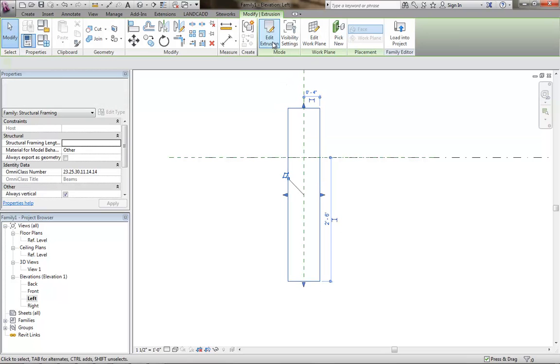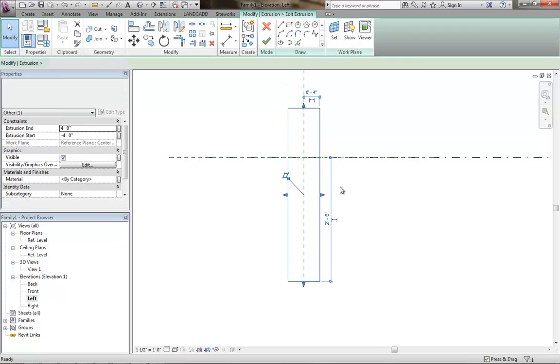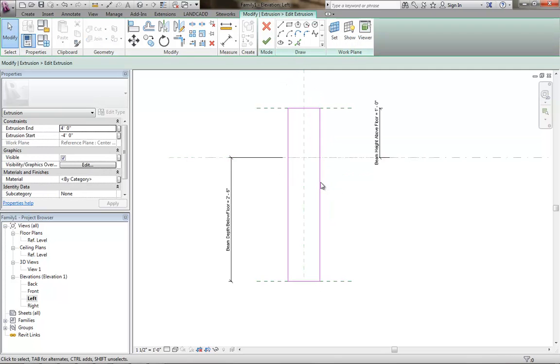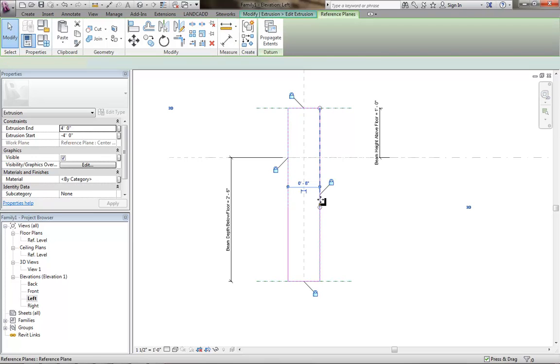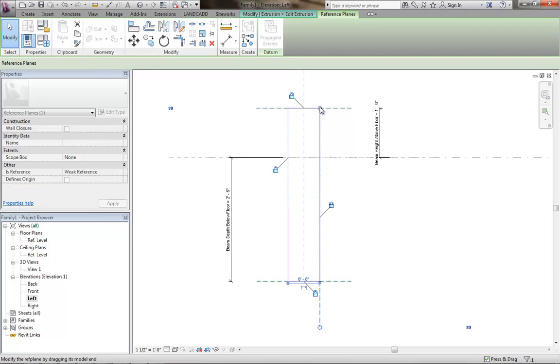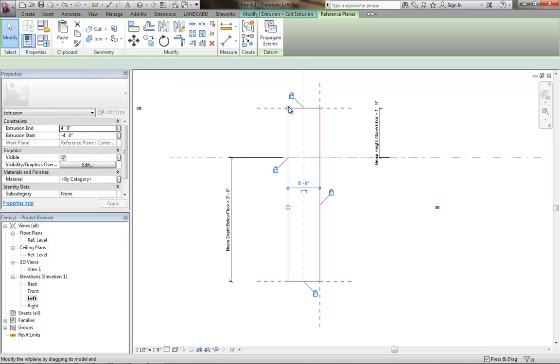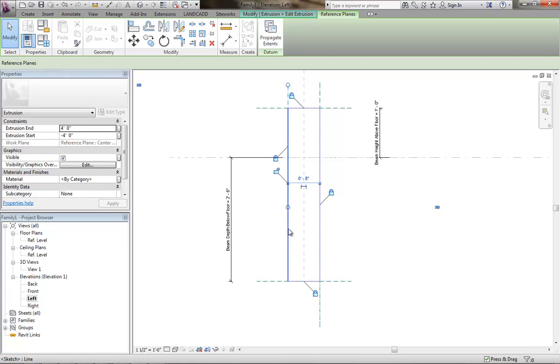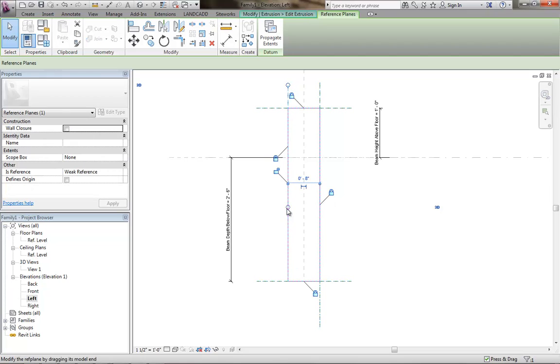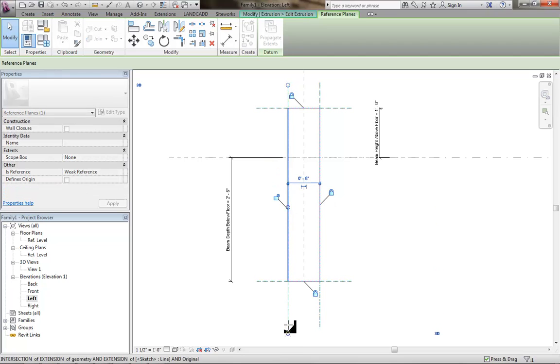So what I'm going to do now is I'm going to go back into this edit extrusion mode, going to select the reference planes, and because I stretched the overall beam depth here, they were no longer visible. I'm going to tab to select the reference planes, kind of get them outside of that, so they're visible.